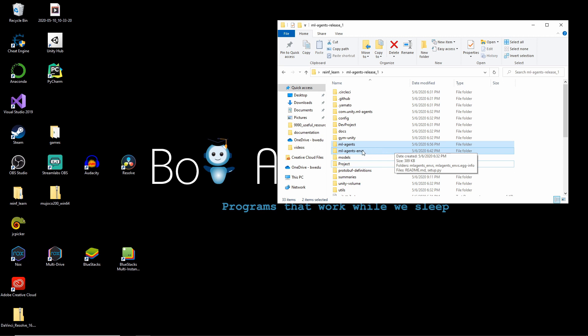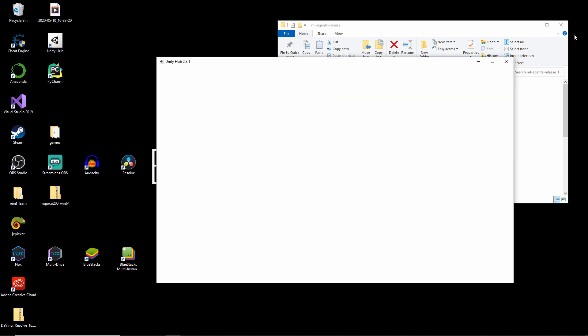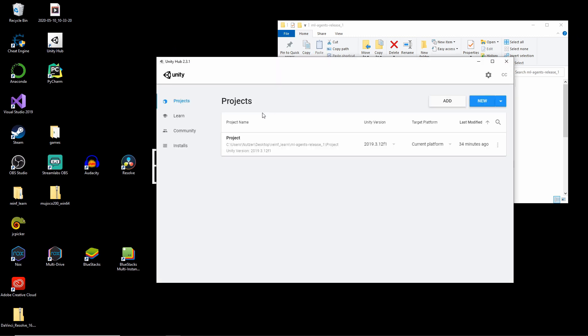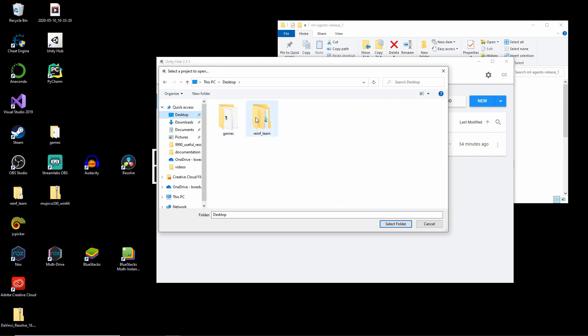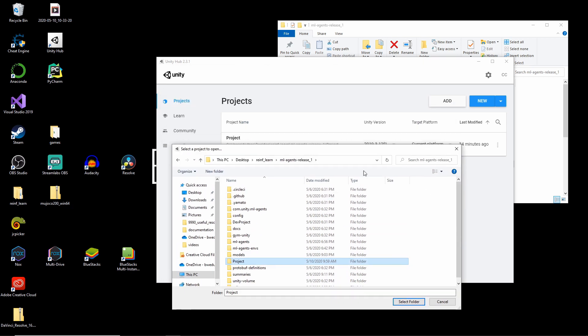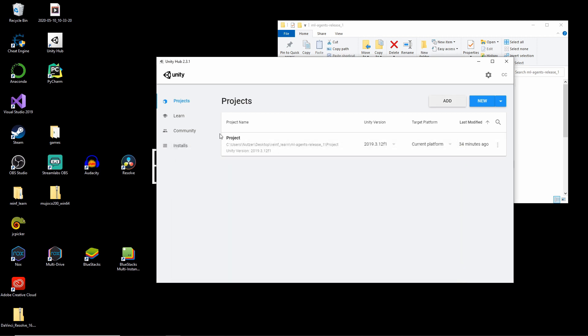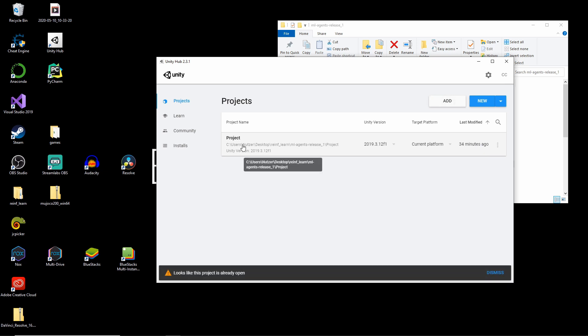So first we start with the project folder. For this we open Unity Hub. And we click on add. And if you haven't already selected just go to your location where you stored the folder. For me it's this path. And select the project folder. If you click on select folder it will create this project or add this project to your workspace. I've already done it. It should look quite similar to this one. And after that just click on it to start it.